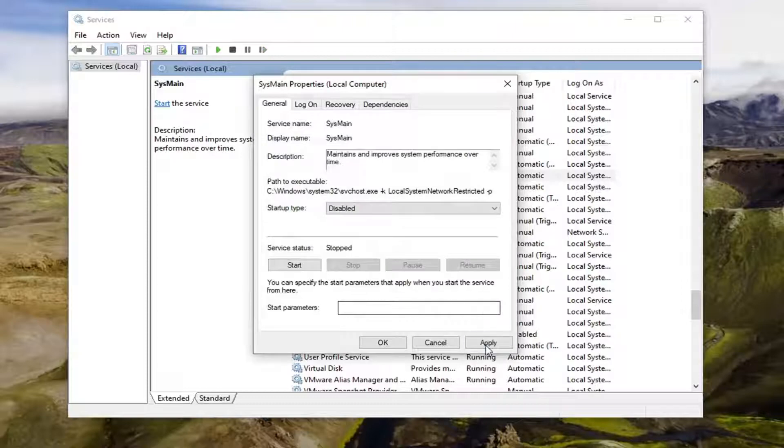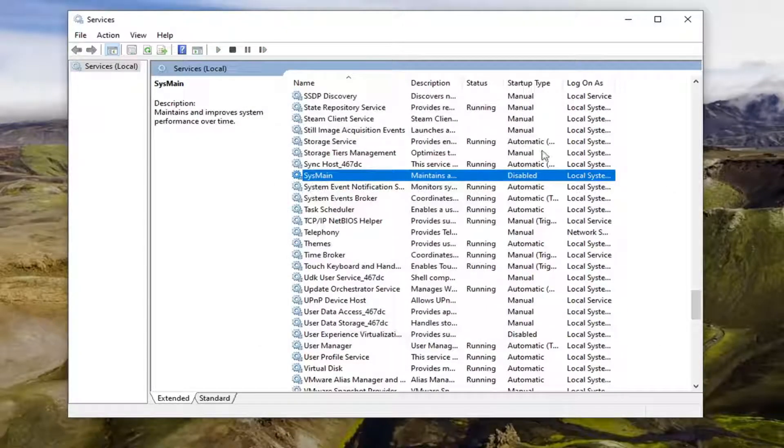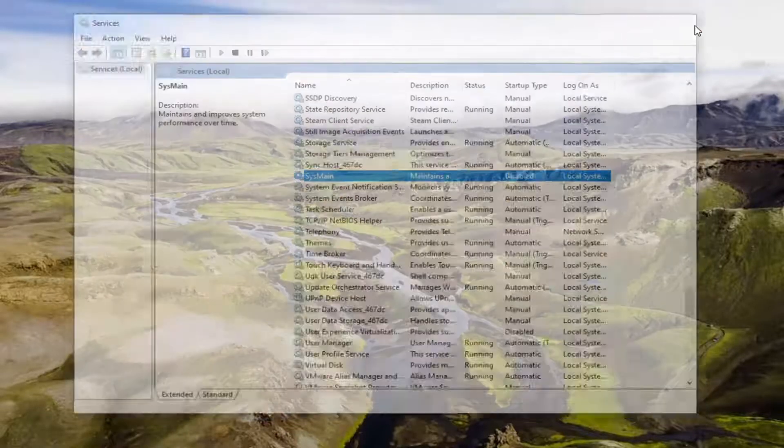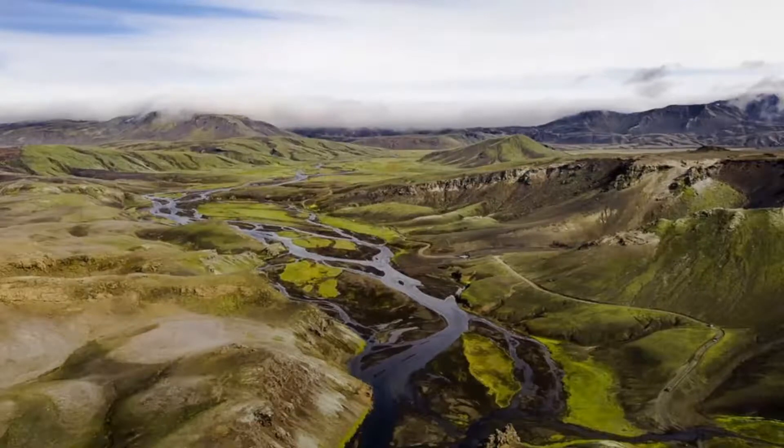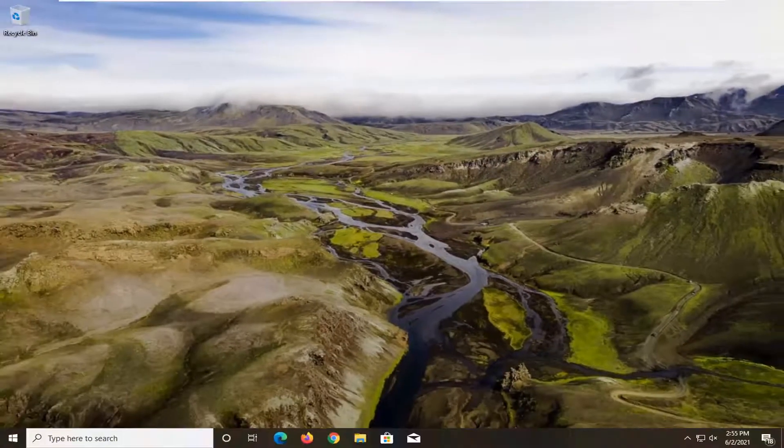Once that's done, select apply and OK. Now you can close out of here, restart your computer, and see if that has resolved the problem.